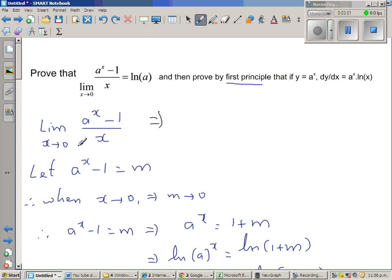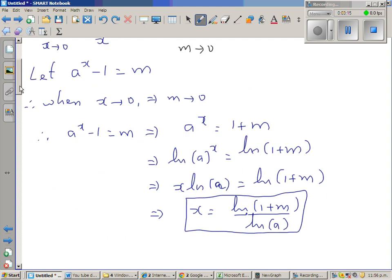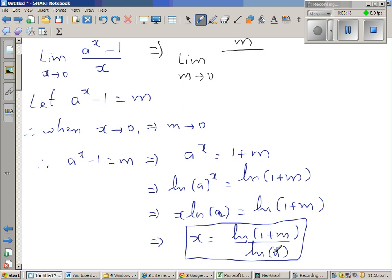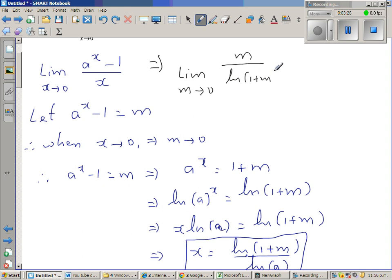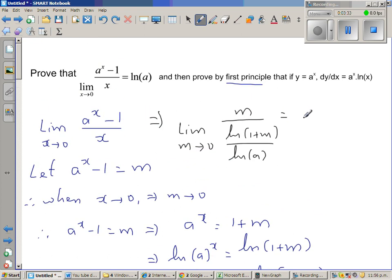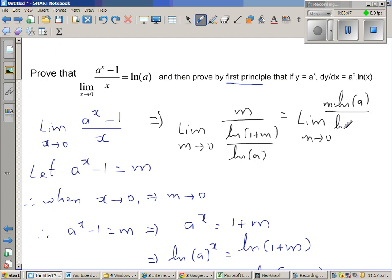Now we are changing the limit from x to m. We can say the limit when m approaches 0 of m over x, where x = ln(1 + m)/ln(a). So the denominator becomes the numerator: this is the limit when m approaches 0 of m times ln(a) over ln(1 + m).